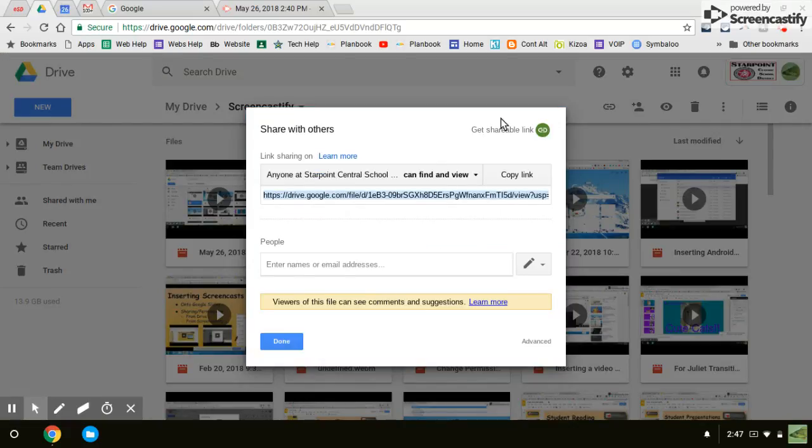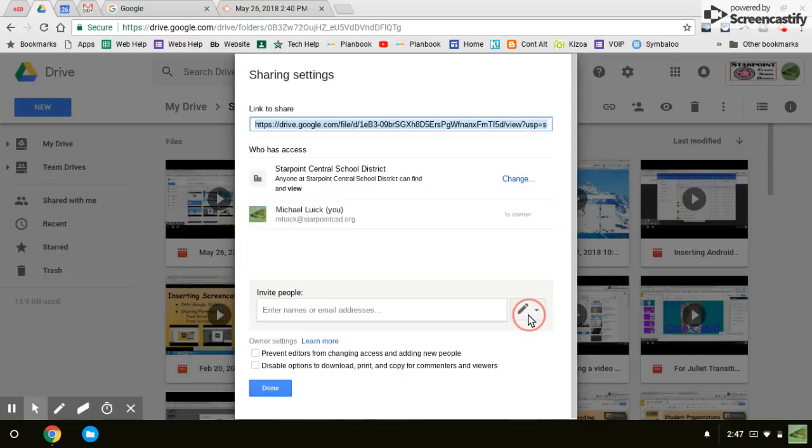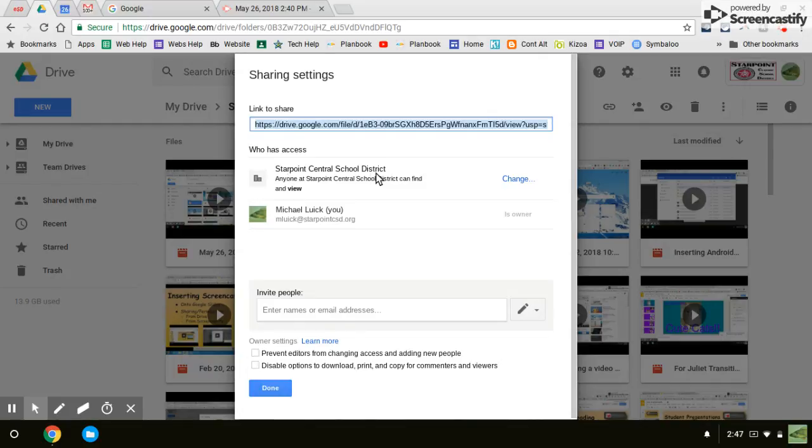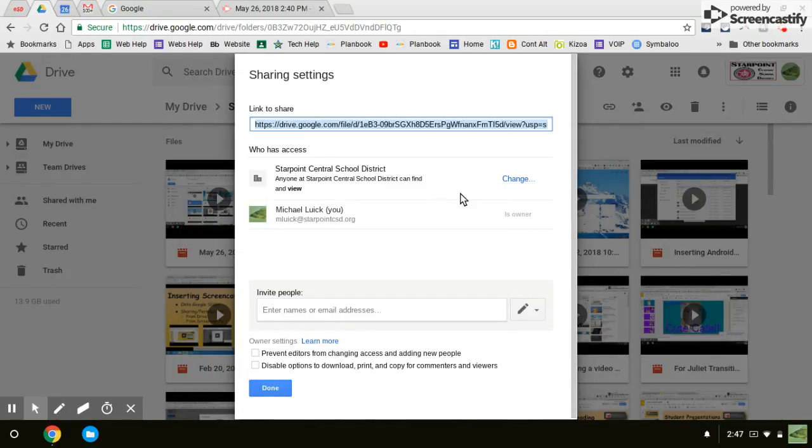And this is where you can share individually with somebody, just like a Google Doc. I'm going to click advanced and then yours will say private here where mine says Stire Point School District. I guess I already changed the permission on this one.